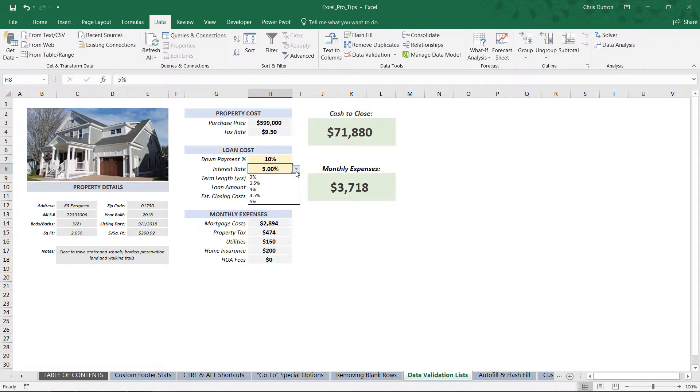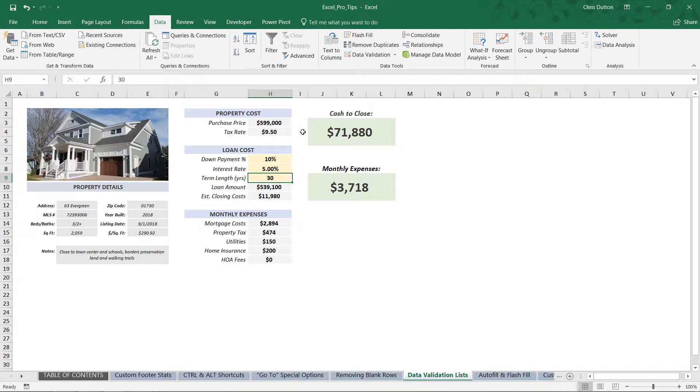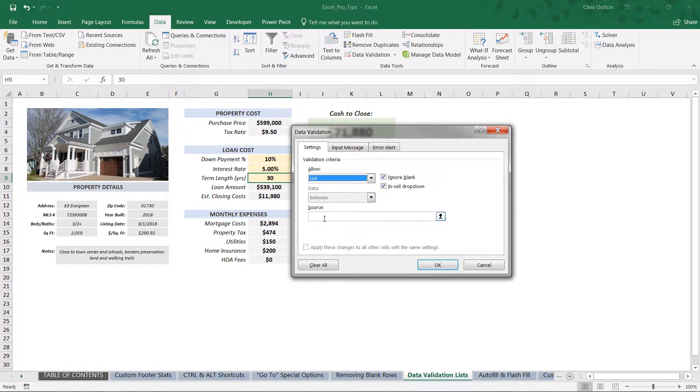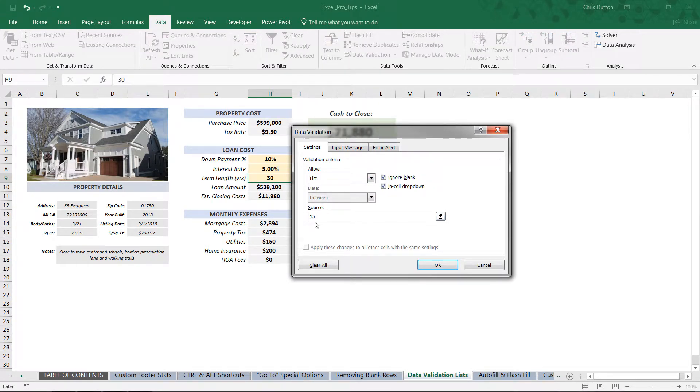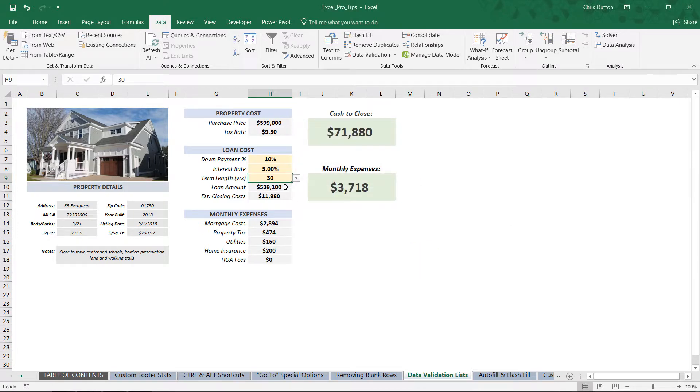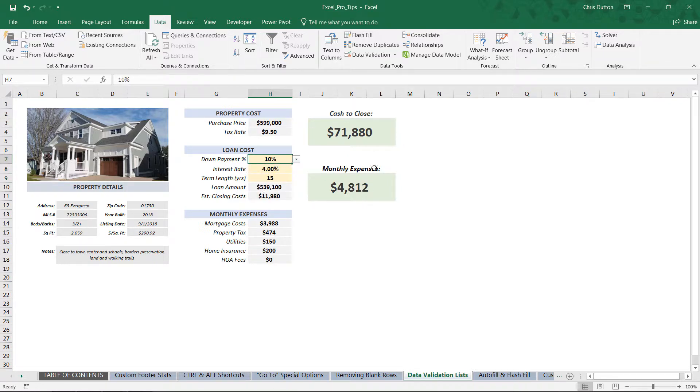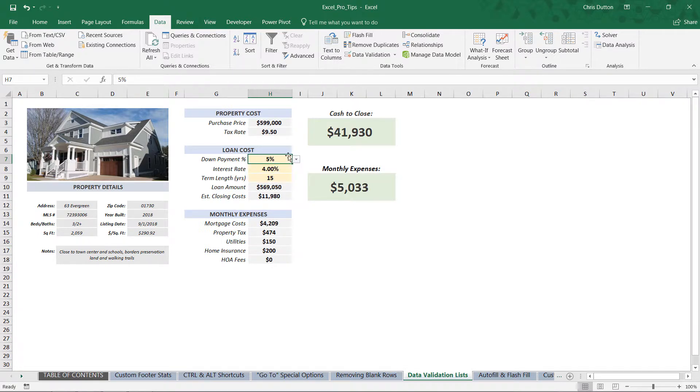And then last but not least, term length. Let's just do two term lengths here in a list: either a 15-year loan or a 30-year loan. So two items in that list, press OK. And now what we've done is created a fixed set of variable inputs that users can use to explore our different model outputs, and they can select any combination of those three values based on the guidelines that we've created using data validation.